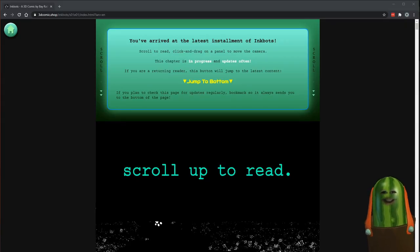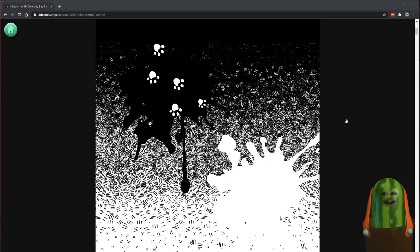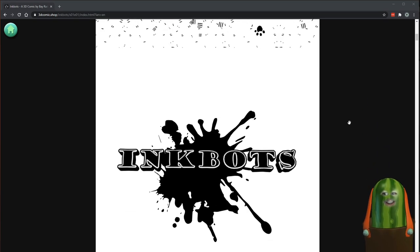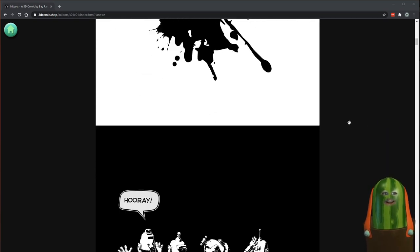Hey, how you guys doing? I'm going to test this out and see if this works. I'm going to show you how to make your own 3D comics and how to install and get started.